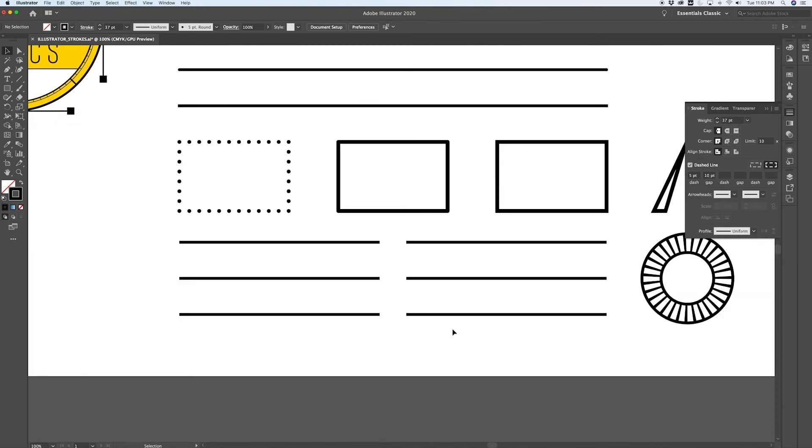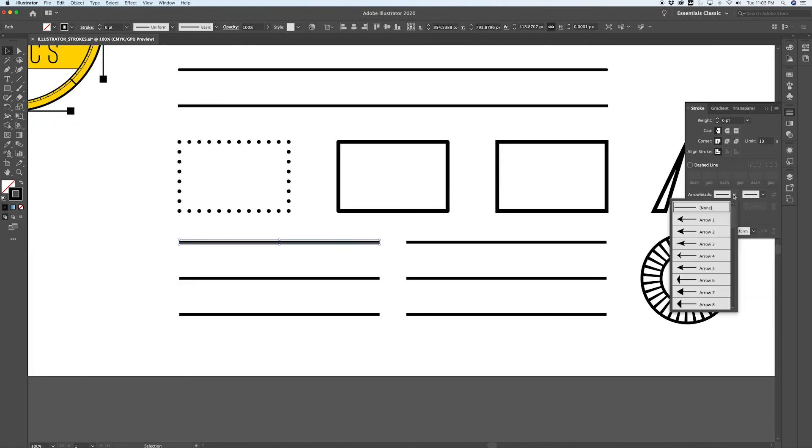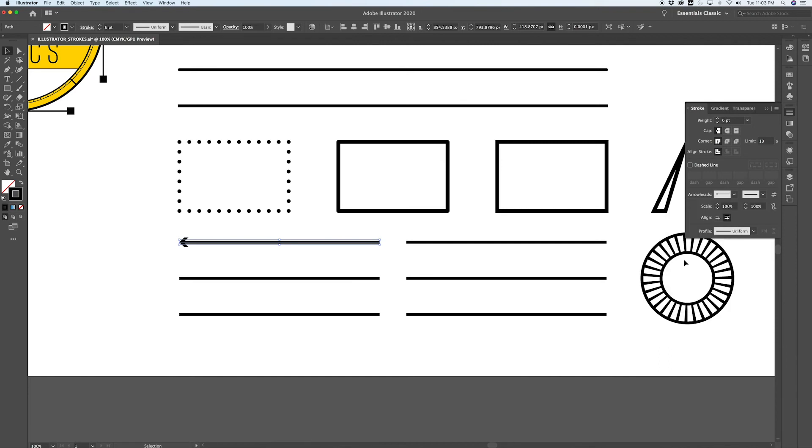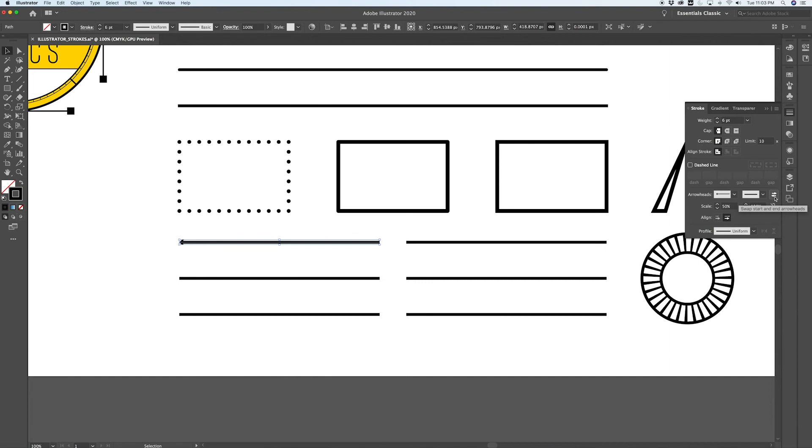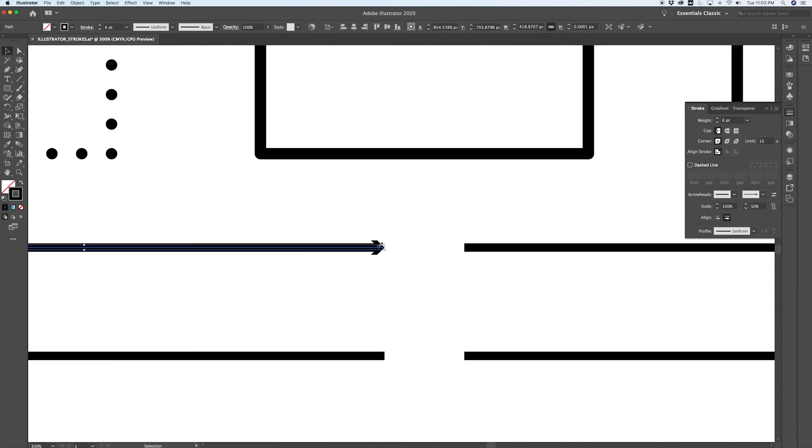The next set of options which are quite handy are arrowheads. There's a number of defined arrowheads in here from quite simple to a little bit more stylized. Once you've defined an arrowhead, you can adjust the scale of it. You can make it larger or smaller with the scale value, you can flip whether it's on the left or right side of a path, you can also change the alignment whether the arrow aligns directly to the end point of a path or extends out past it.